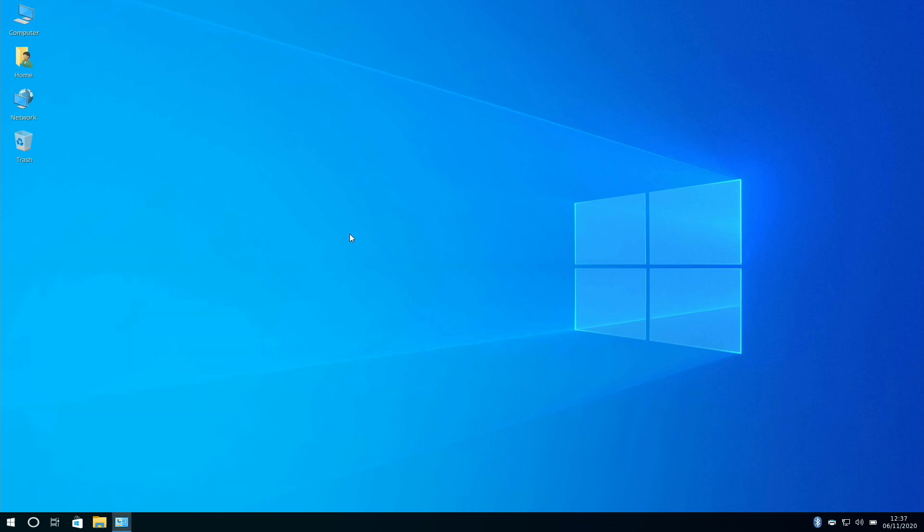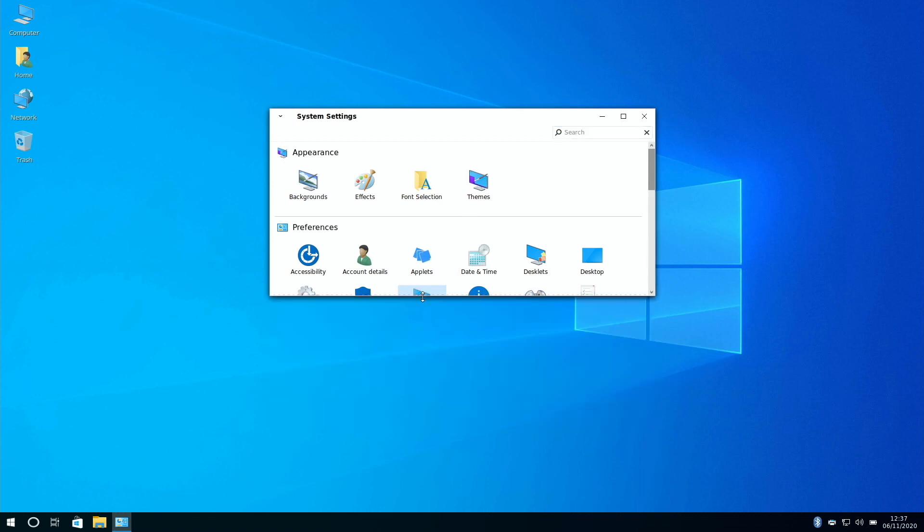Taking a look at settings we've got access to appearance and preferences, you've got themes, and we've got hot corners for your desktop, so we can assign actions to each corner of the desktop.